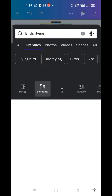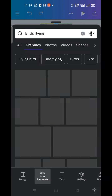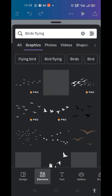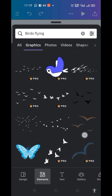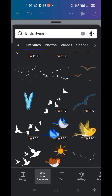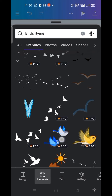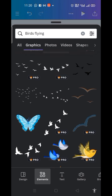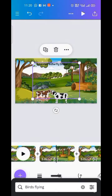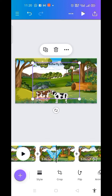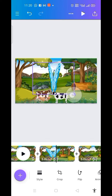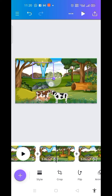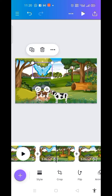I type in 'birds flying' or just 'birds' and press enter. Now a variety of birds will display. Let me click on this butterfly — I click on it. Now this is it. Let me make it smaller.